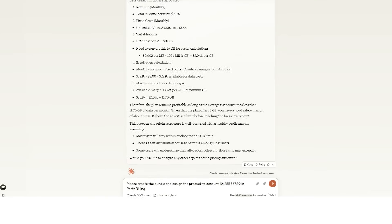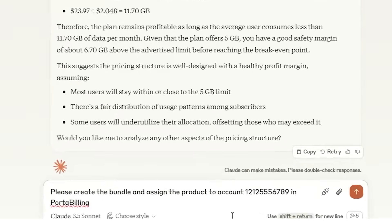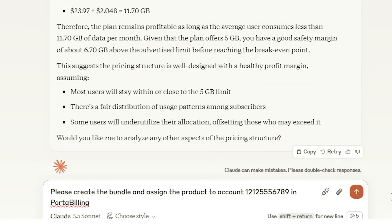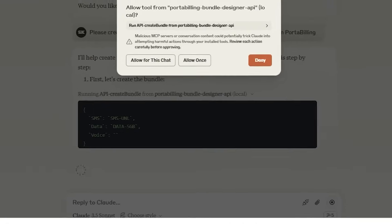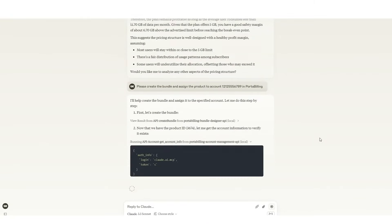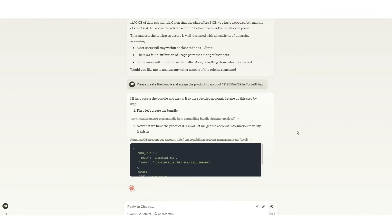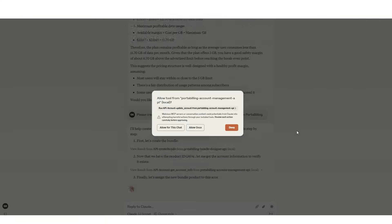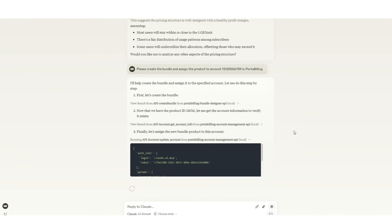And we can take it even further. Let's say you've launched your new plan and one of your existing customers has signed up for it — in the past that might take a bit of admin work. With AI agents, MCP, and PortaSwitch you can simply ask: 'Please create the bundle and assign the product to account 1212556789 in PortaBilling.' The AI agent communicates directly with the PortaSwitch APIs to update the plan for your customer in real time. In just a few moments your customer is ready to enjoy the new bundle, all without any delays and without the need for navigating complex configurations.